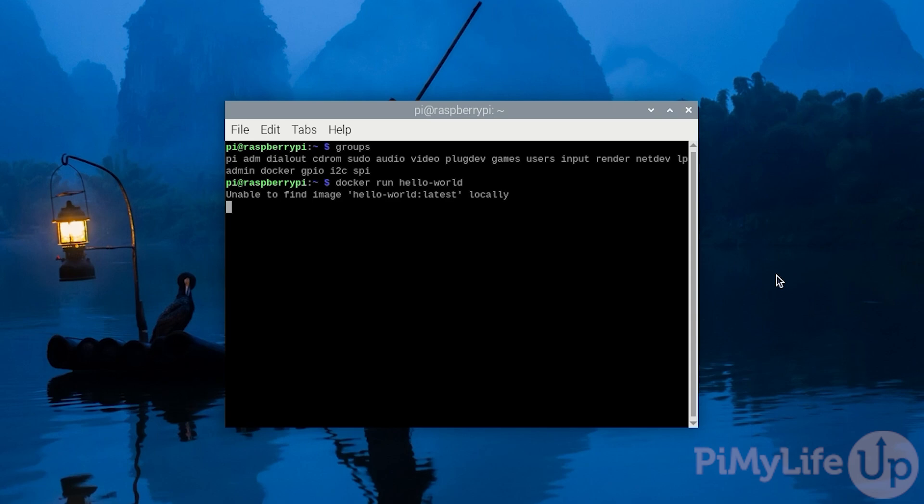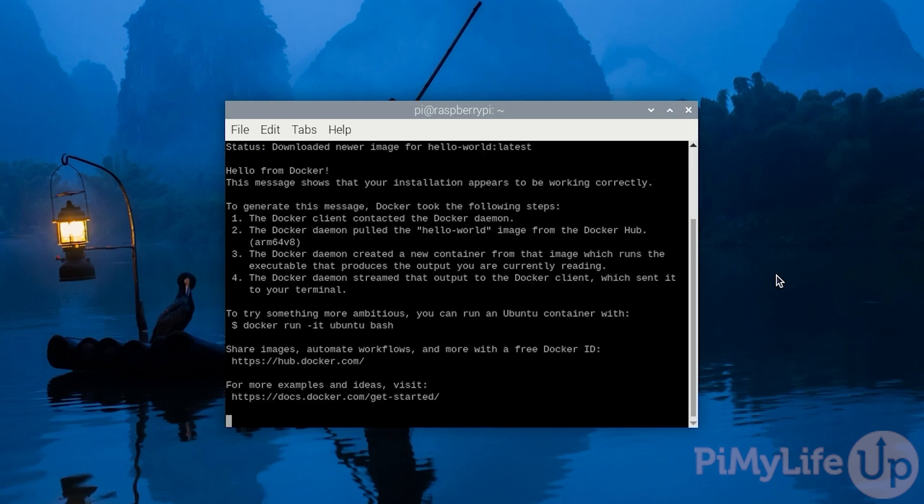Docker will then automatically download the Hello World container and run it on your system. If everything has worked successfully, you should now see a message printed to your terminal.